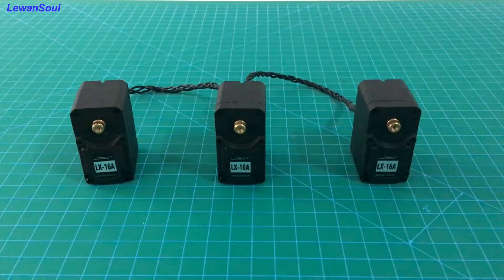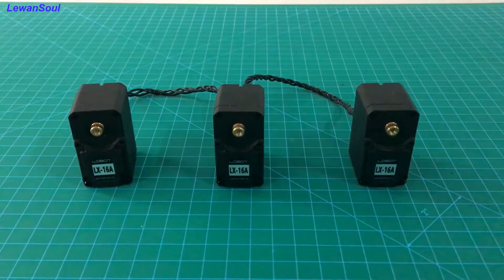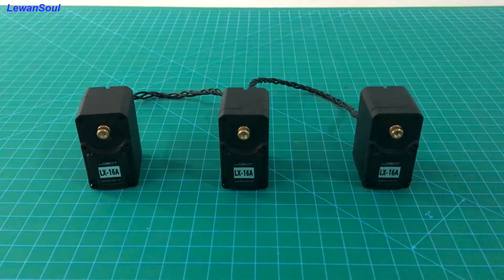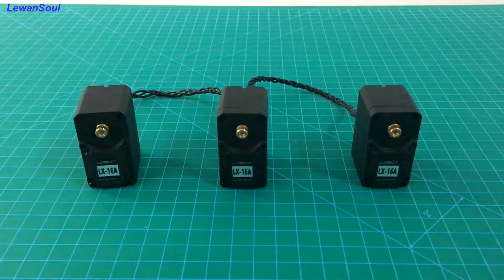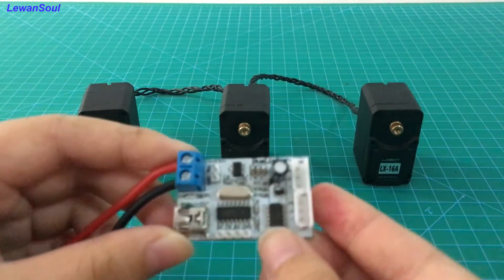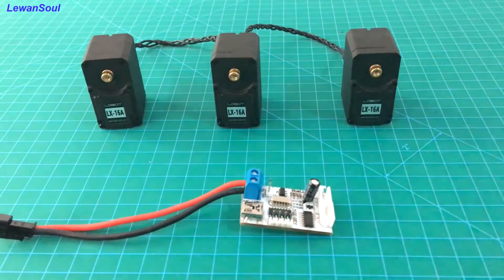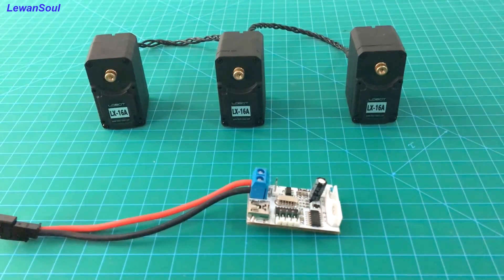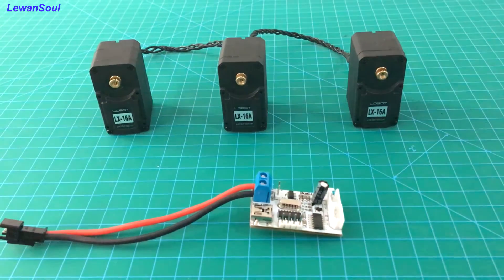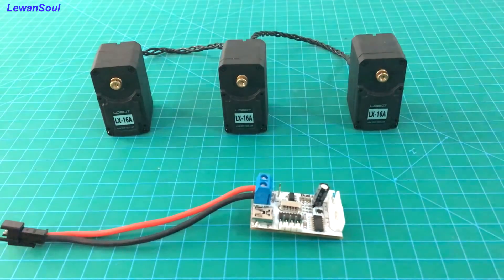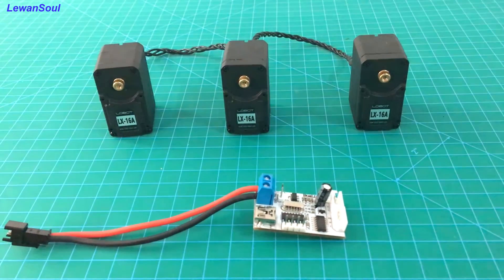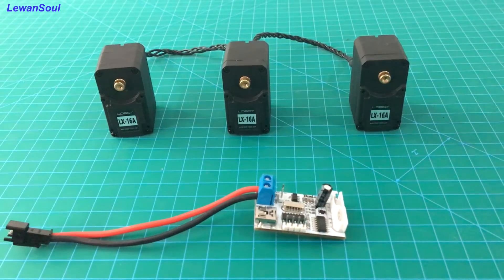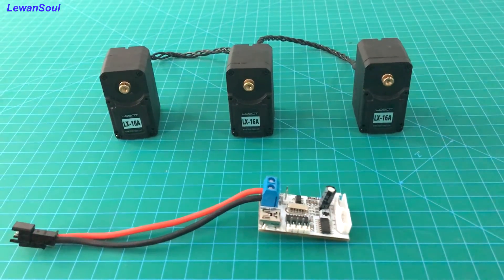As you can see, this is our three bus servos, and this is our debug board. It is necessary for you to know that you have to set ID numbers by using our debug board for them, so that you can use them.